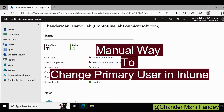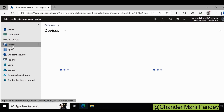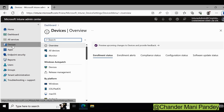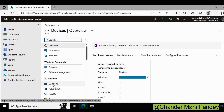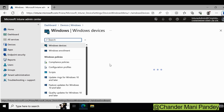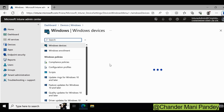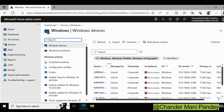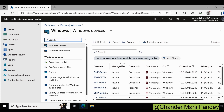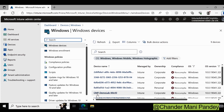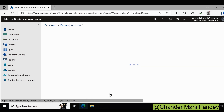Now let's see how we can change the primary user using the manual way. To do this, we have to go to Devices, and within Devices, go to Windows by platform. Then we have to select the device for which we want to change the primary user. Let's say I want to change the primary user for CMP Demolab Win10.